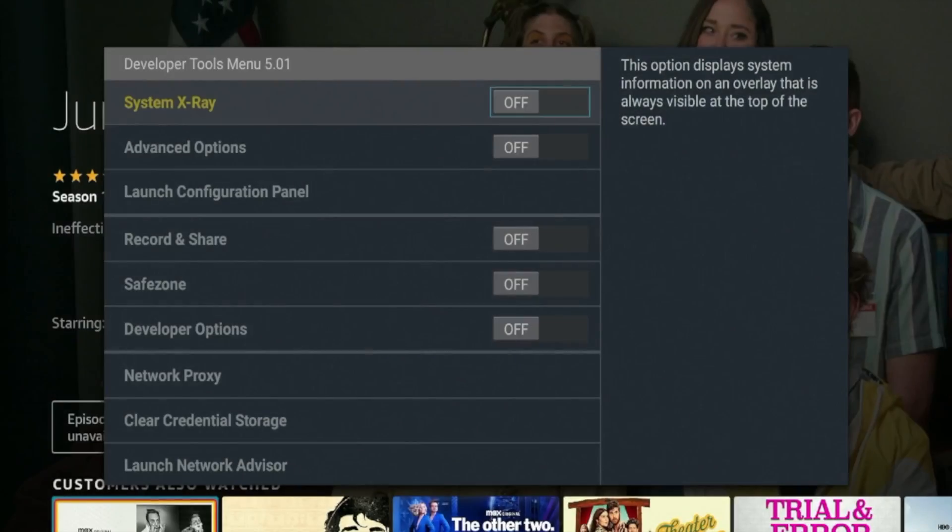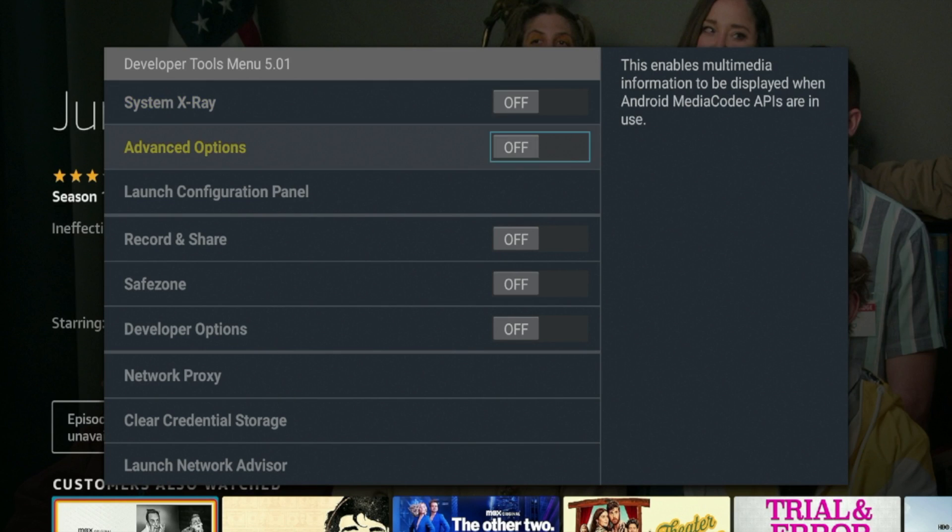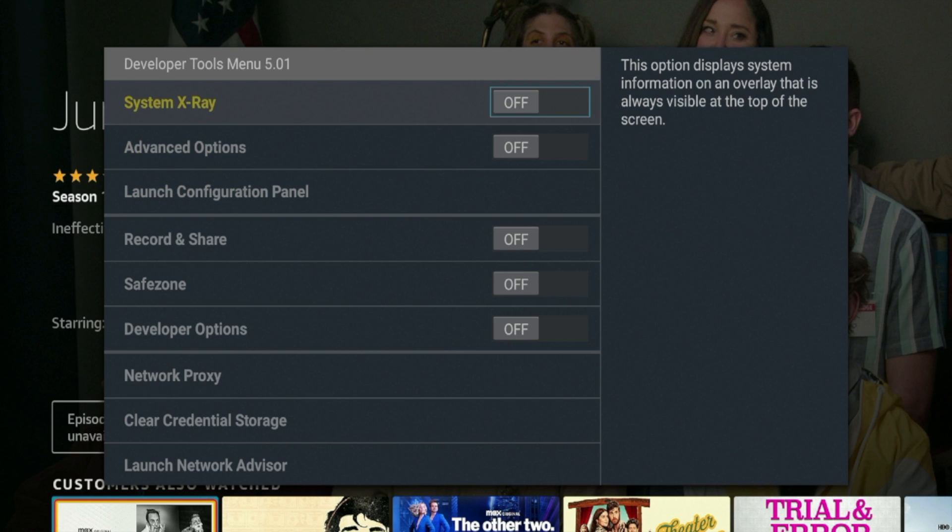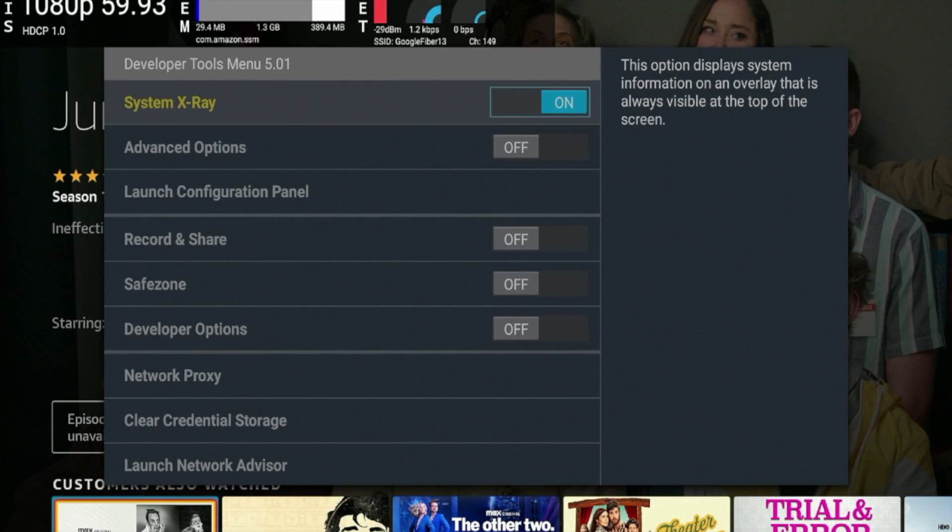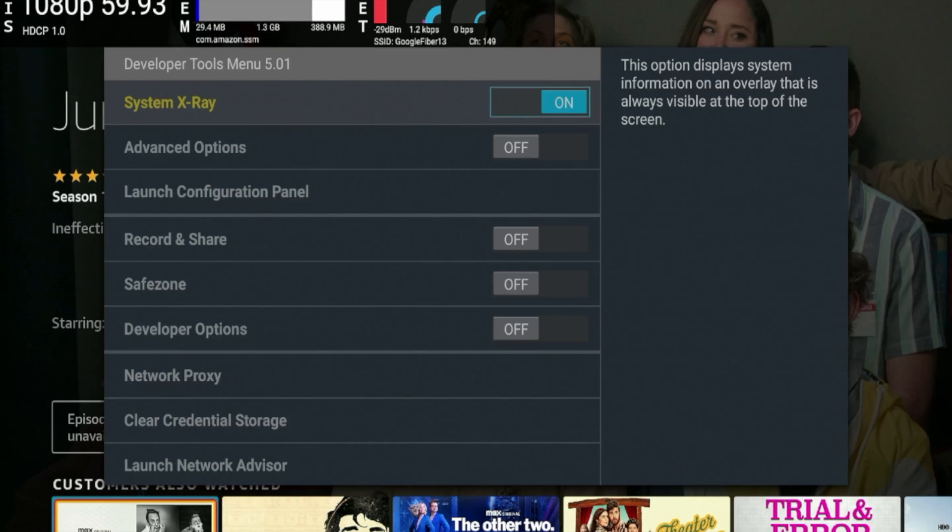So now let's head over to my Fire Stick Max and I'm going to explain what this developer tools menu all means. As I come back to my Fire Stick 4K Max, you should see the developer tools menu just like mine on this video. So what I'm going to do first is turn on the system X-ray.